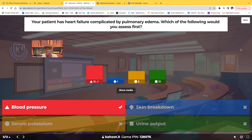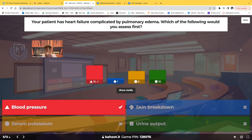Blood pressure is the force being exerted against the vessels. The more fluid, the more force, the higher the blood pressure — to the point where that patient can go into hypertensive crisis. So blood pressure is the first thing you're checking. Some chose urine output — you do want to check that, but if you have to choose one answer, ask yourself: what will kill my patient the fastest? When you look at these choices, it's blood pressure all day.